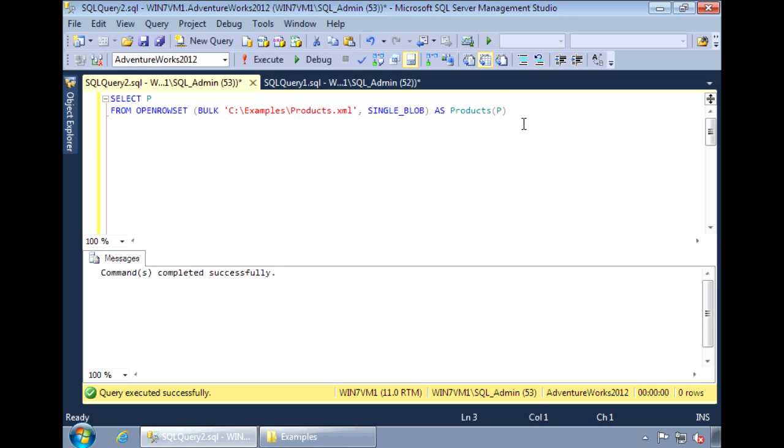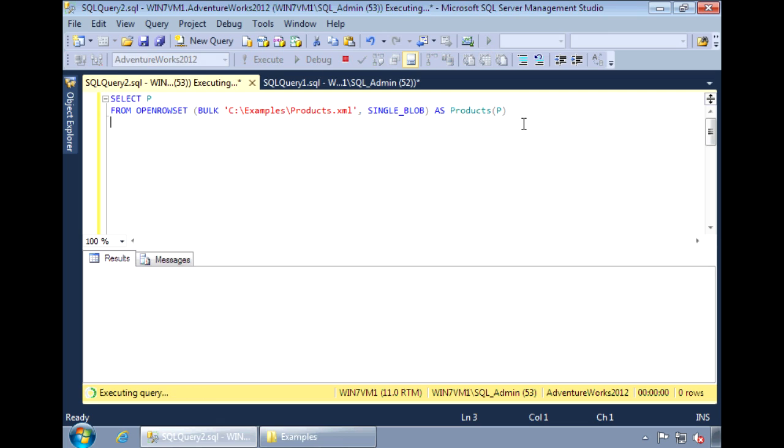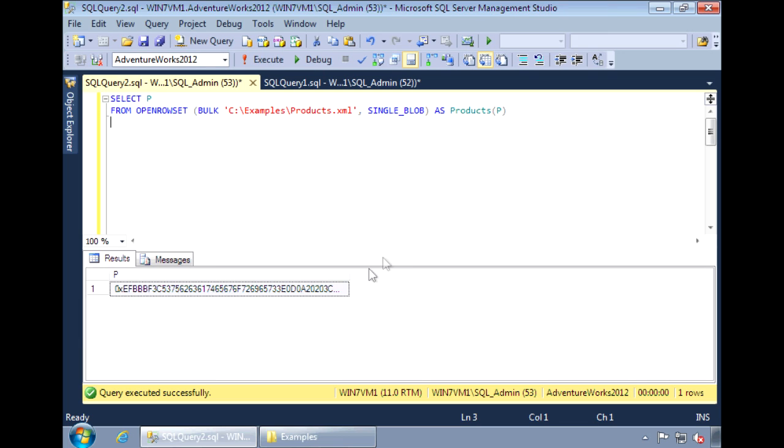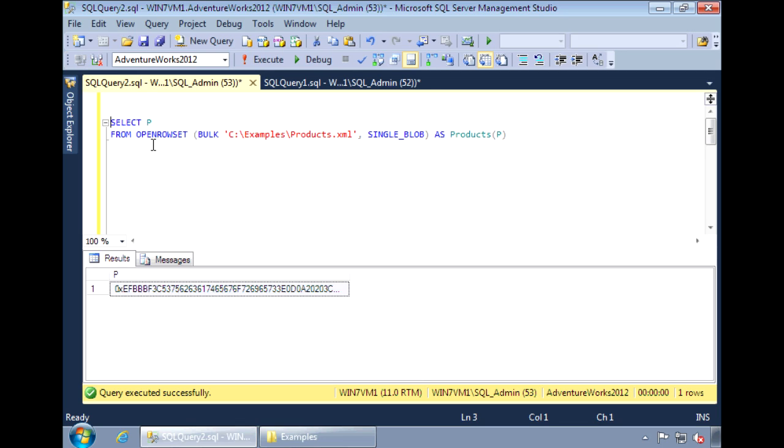If I select from column p, it returns the document as binary data. This can be saved into an XML variable, which you can select from to see a readable XML document.